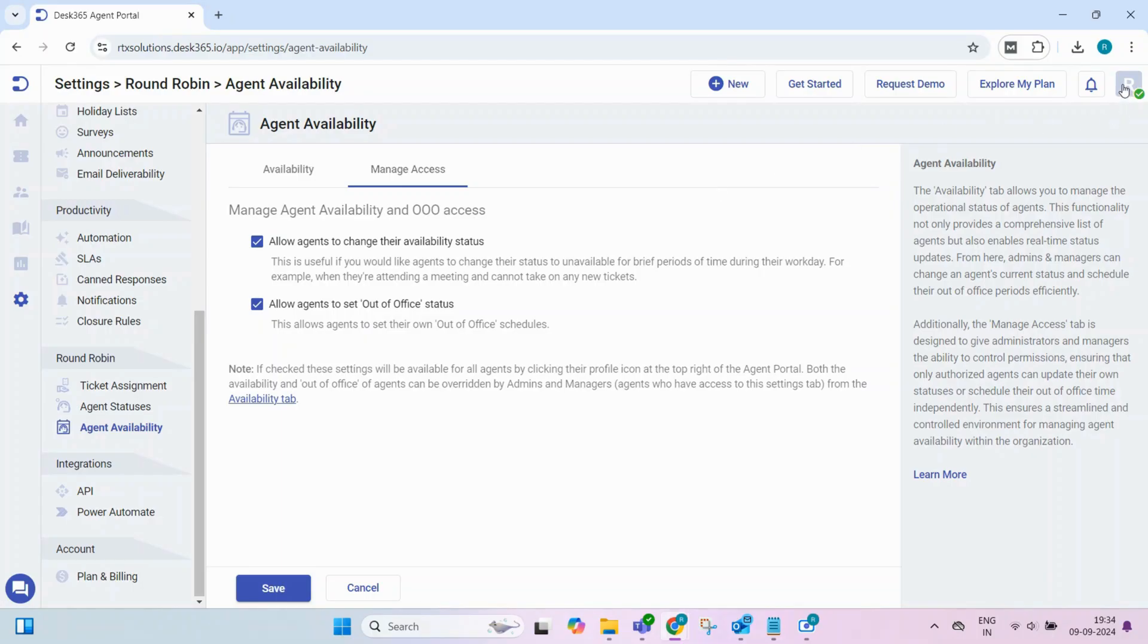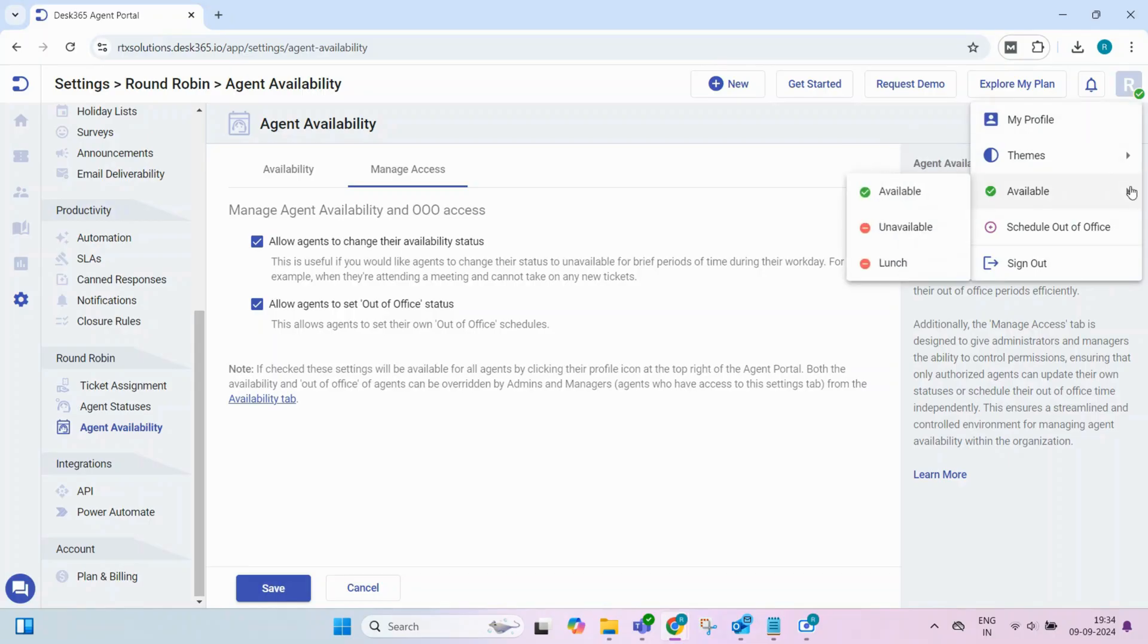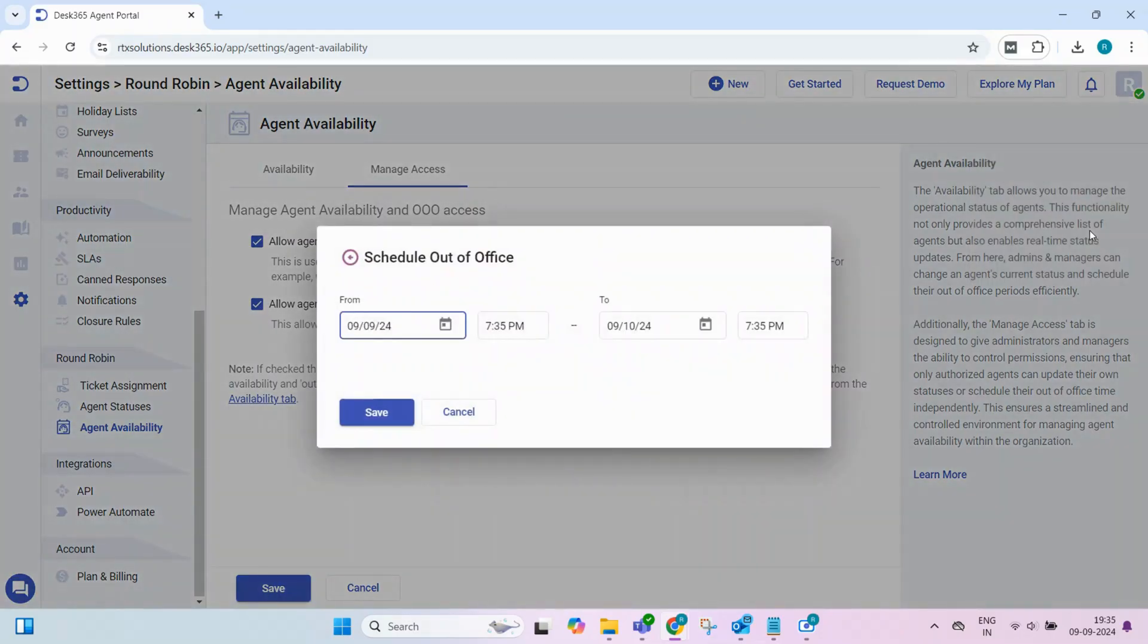Agents can easily update their status to unavailable, or they can schedule their out-of-office through the agent portal by clicking on the profile, if given access.